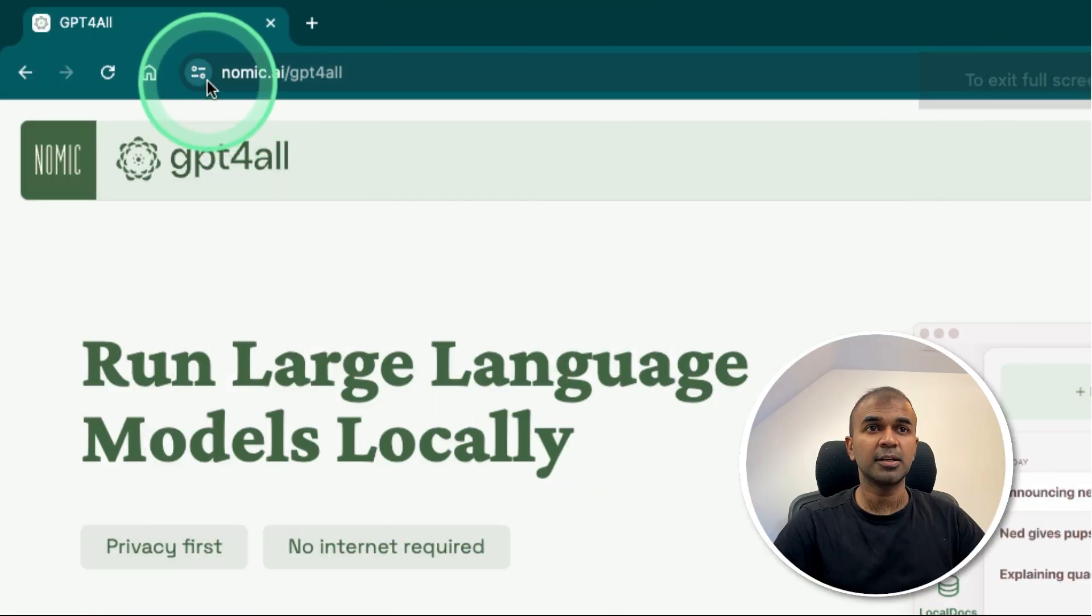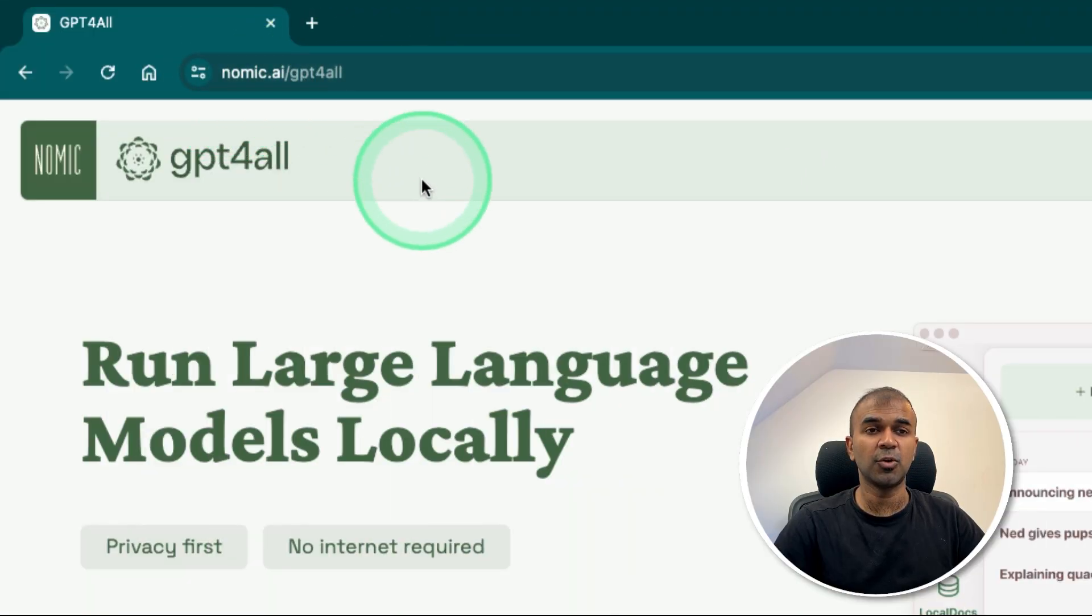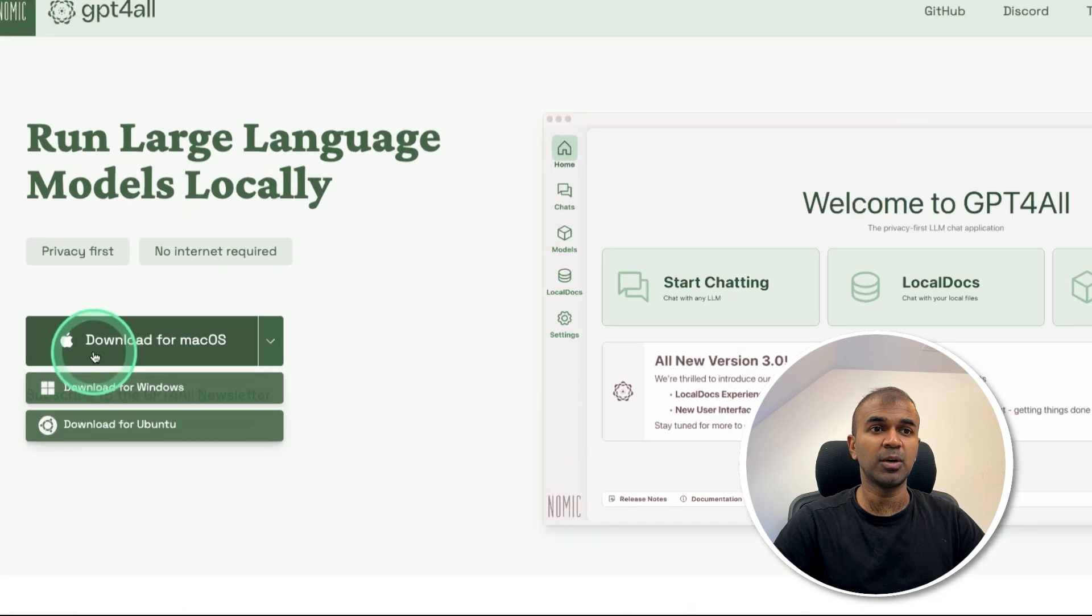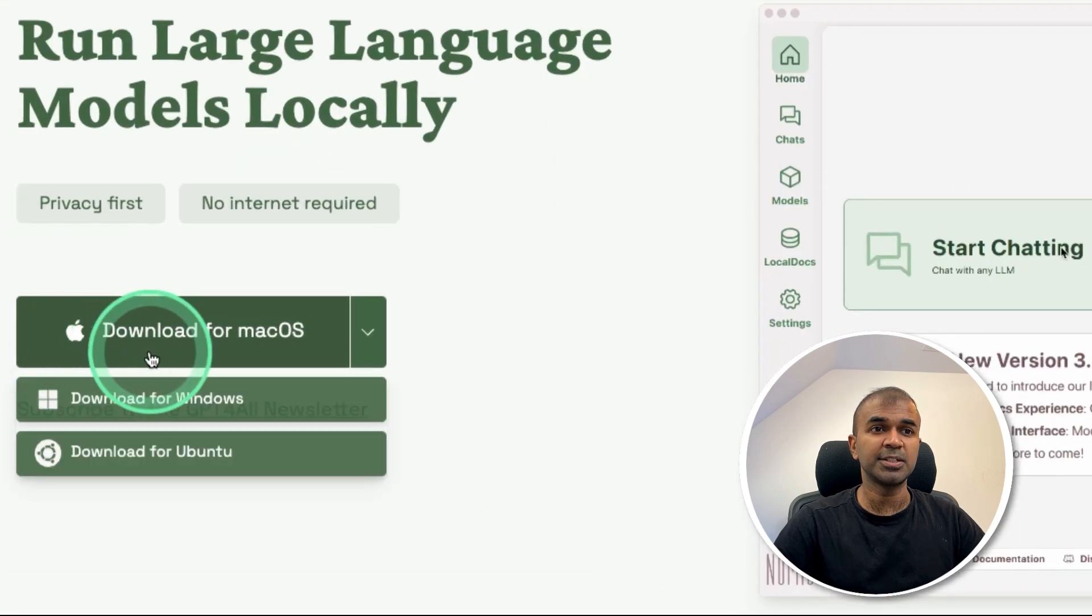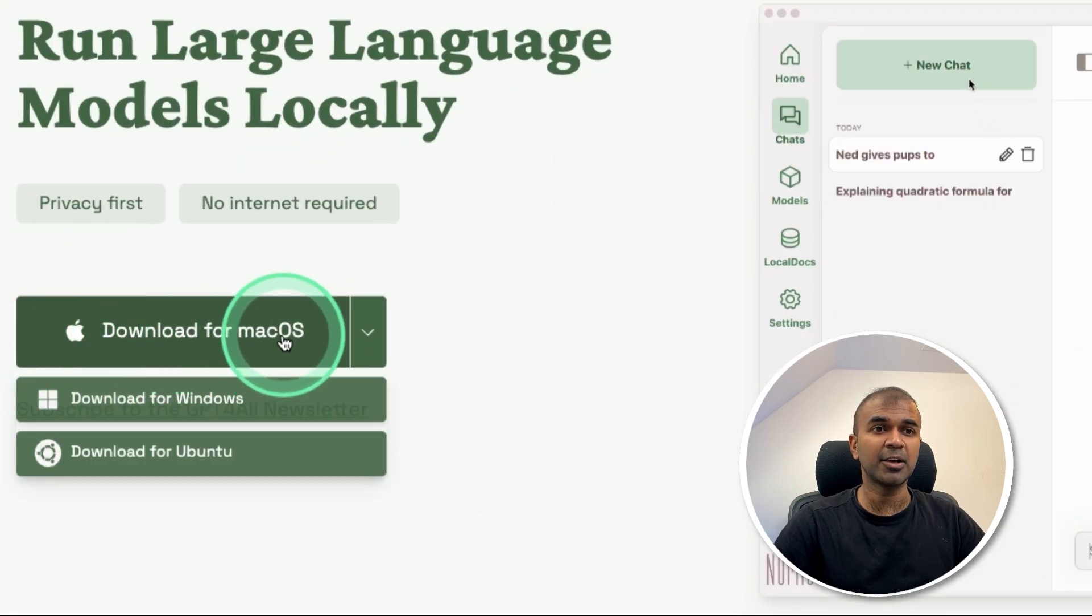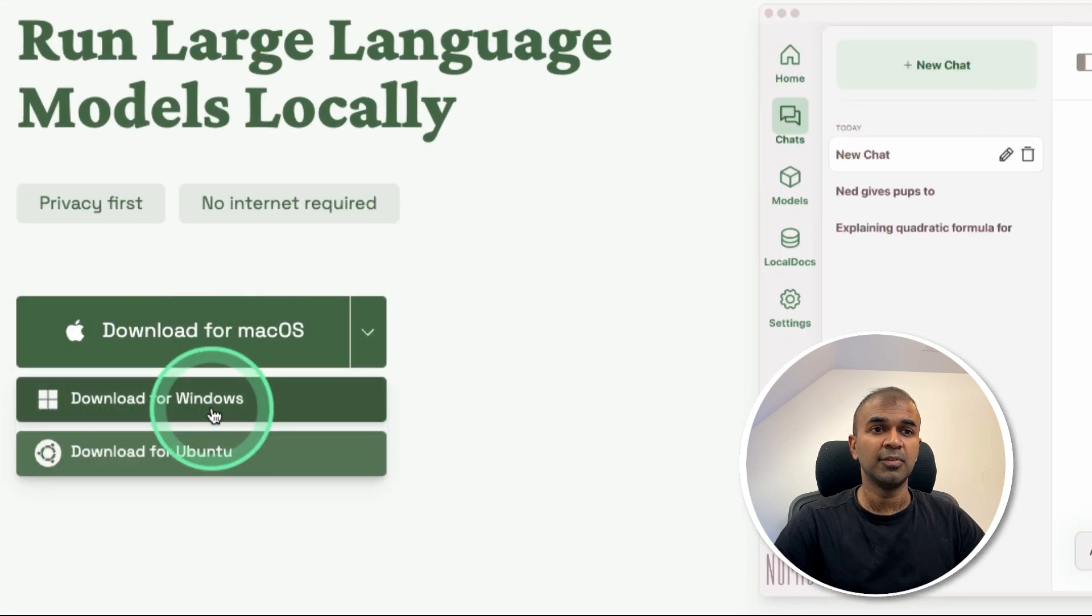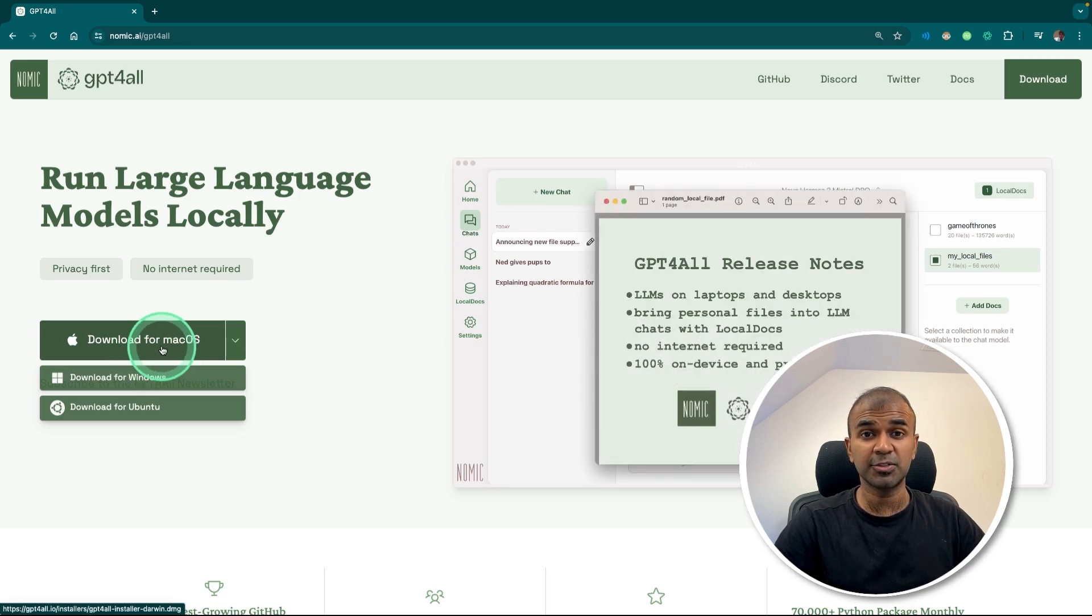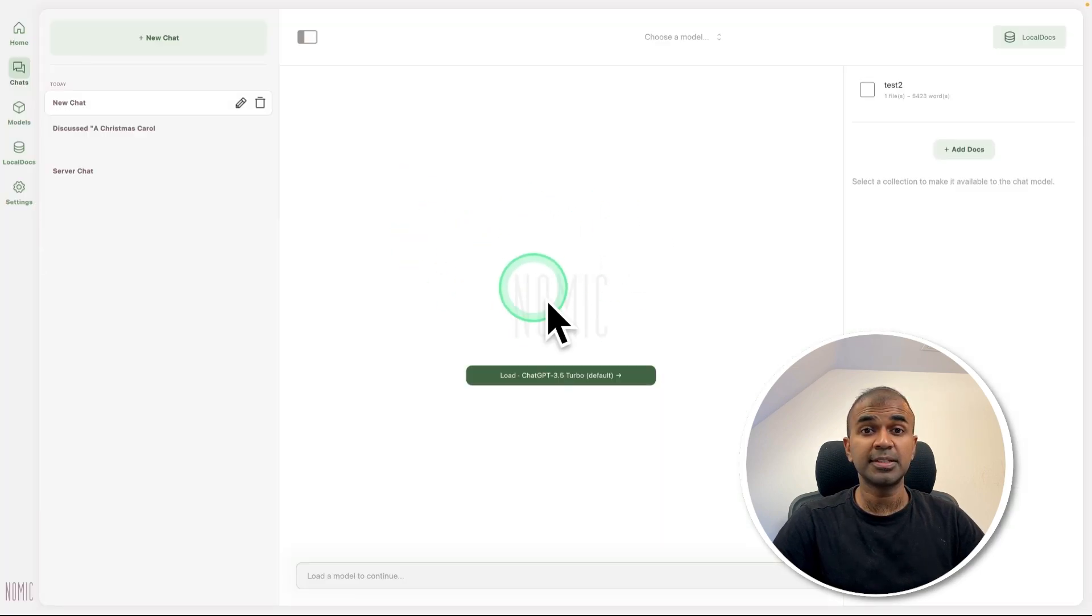First go to nomic.ai/gpt4all. That's where you can download the version. It's available in macOS, Windows, and Ubuntu. Click that and download it. Once after you install, this is how it'll look like.